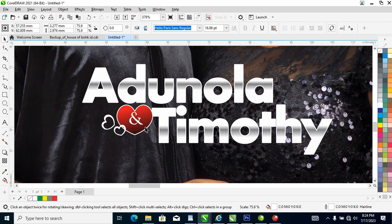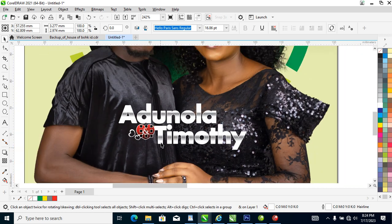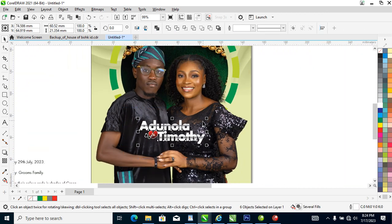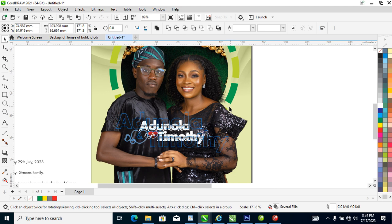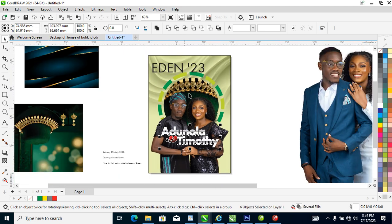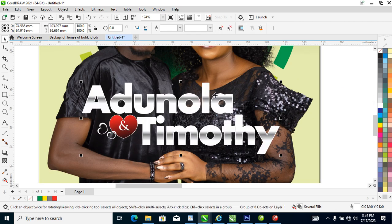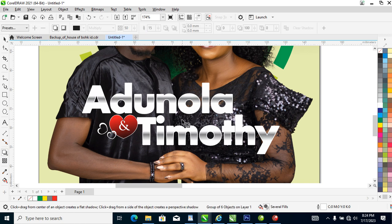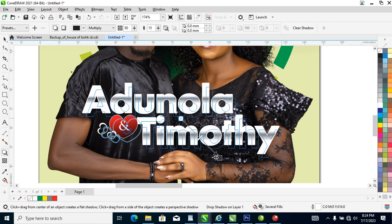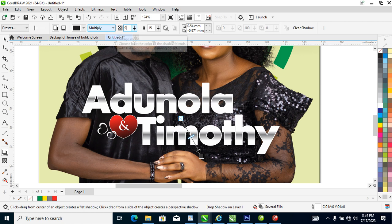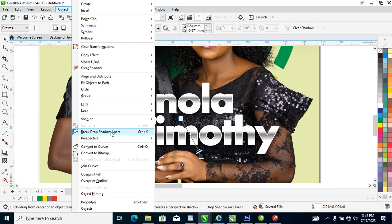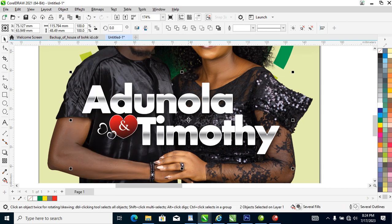Right now let's send this forward. What we're going to be doing is to make the name bigger. Then let's apply a shadow — make that 90. Then go over to the Object menu, locate Break Drop Shadow Apart, then group it all up again.